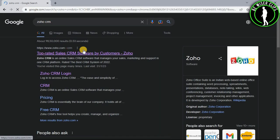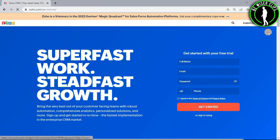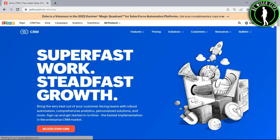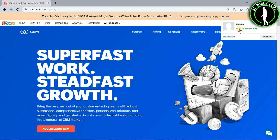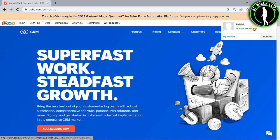Now select the first website and login to your account. Then select the profile icon and select Access Zoho CRM.